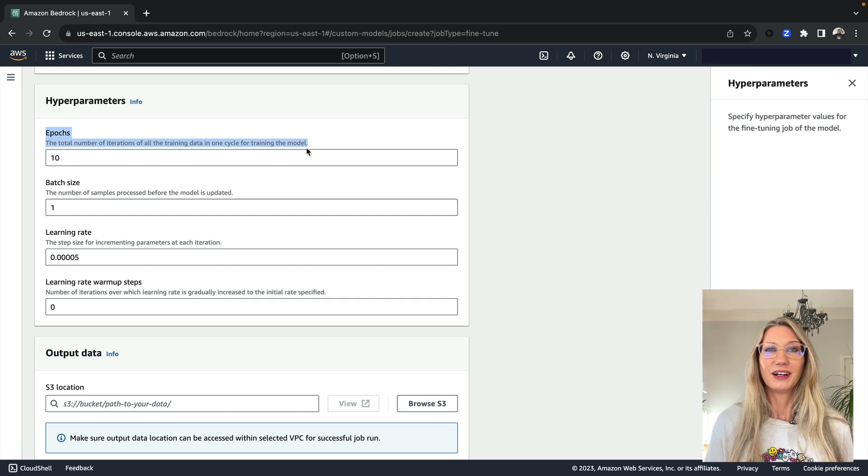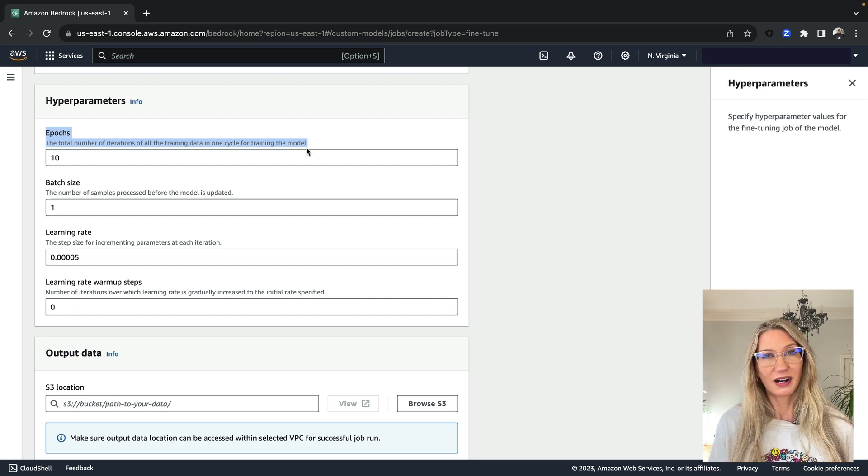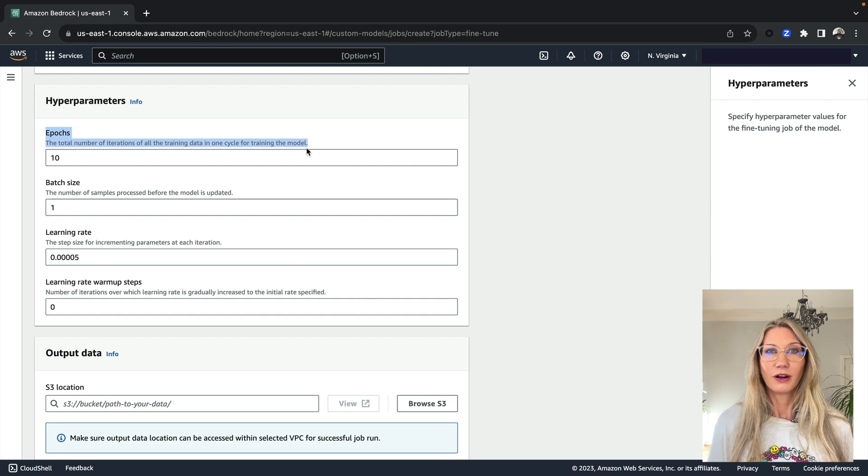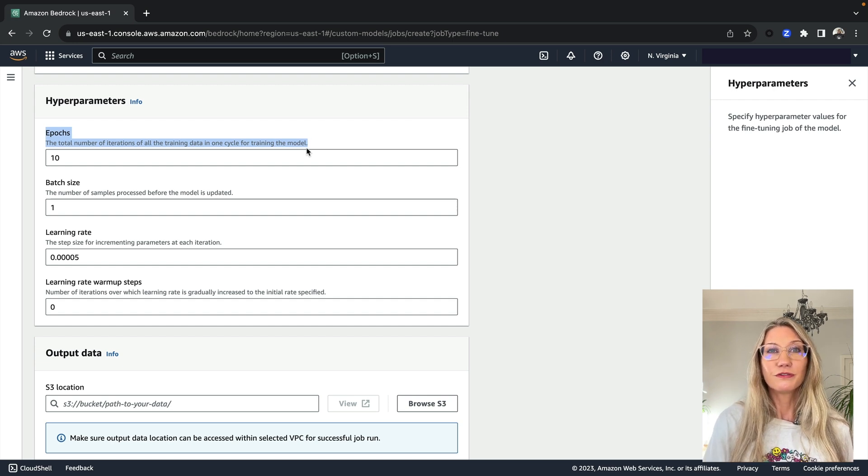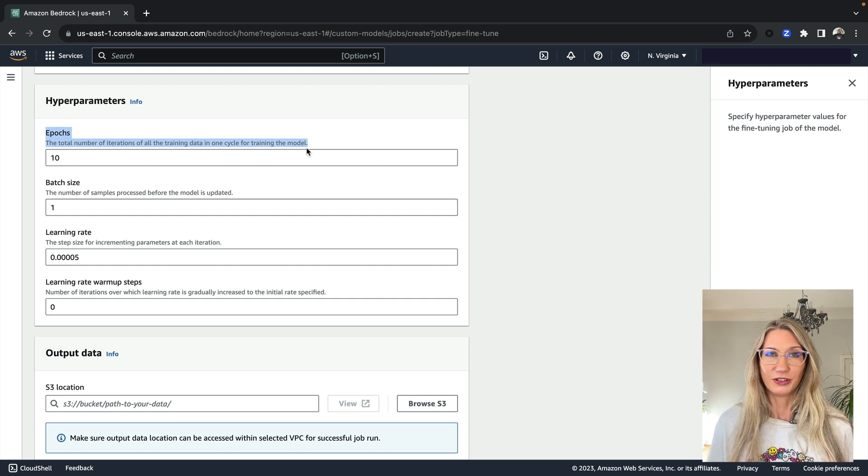However, you've got to be careful, because if you increase it too much, then you will get model overfitting. So the model will become too fitted to the training data, and it won't cope well with new data.